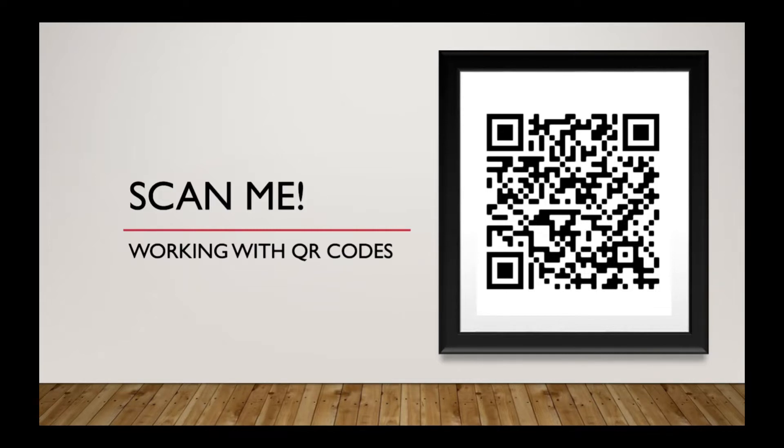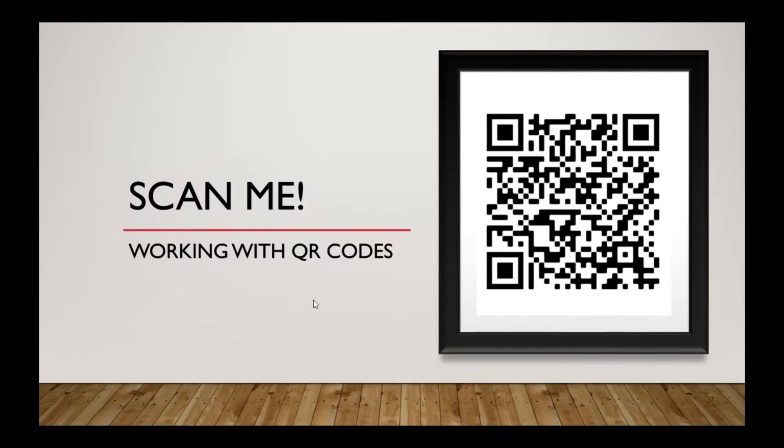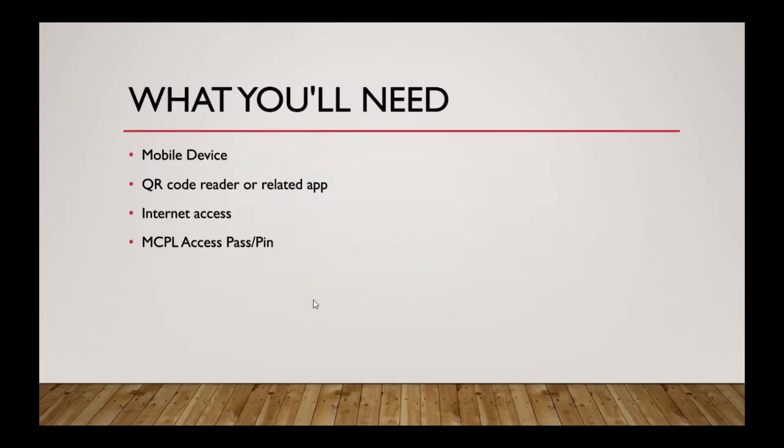I don't know why I picked that particular title, but scan me. So we're going to talk about working with QR codes with mobile devices.